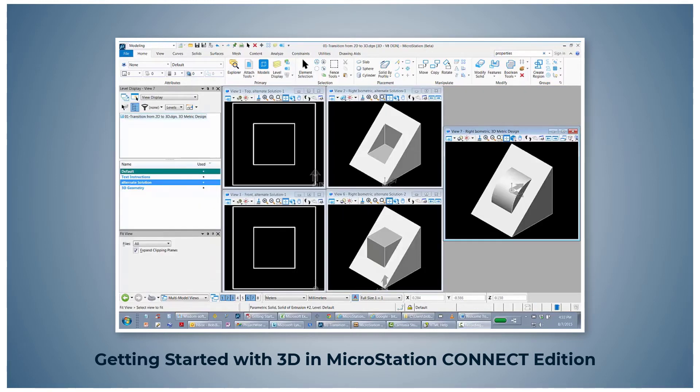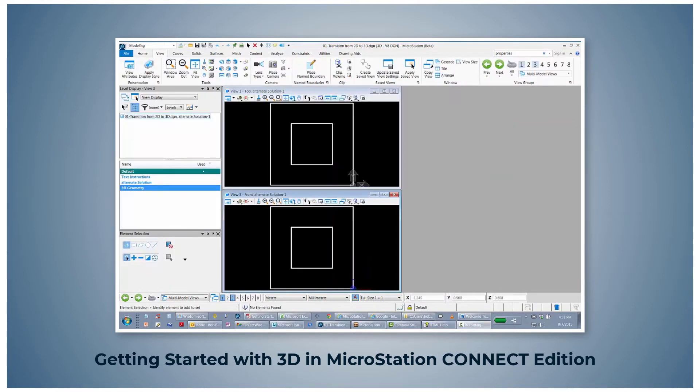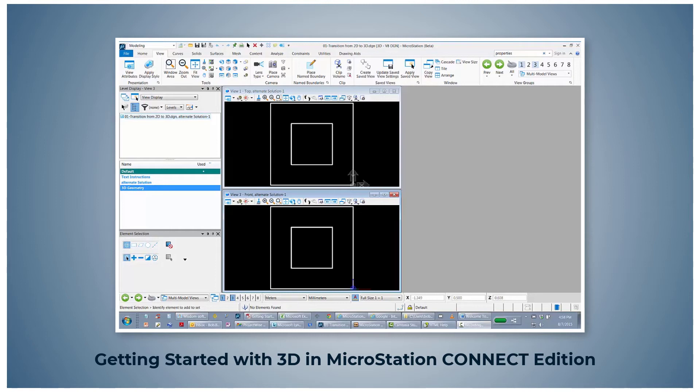By designing in 3D, there is no confusion visualizing the design. Let's take a look at a 2D block created in the top view of a 3D design file by opening the file 02 2D shapes in 3D space.dgn.